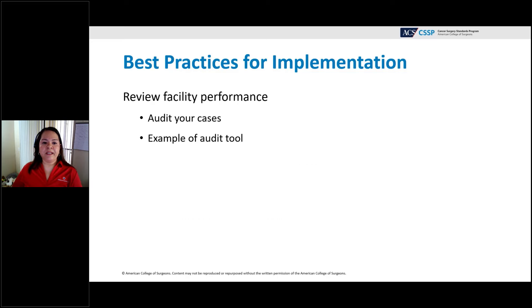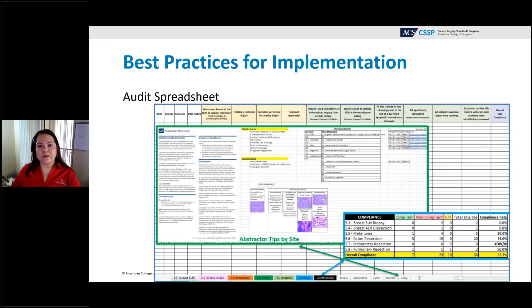Performing internal facility reviews is a great way to avoid surprises at your actual site review. An audit tool separated by each individual standard allows you to enter cases, complete each section, and rate your compliance — providing a self-audit method if your facility doesn't already have one. Tracking compliance this way allows you to identify patterns and address issues proactively.